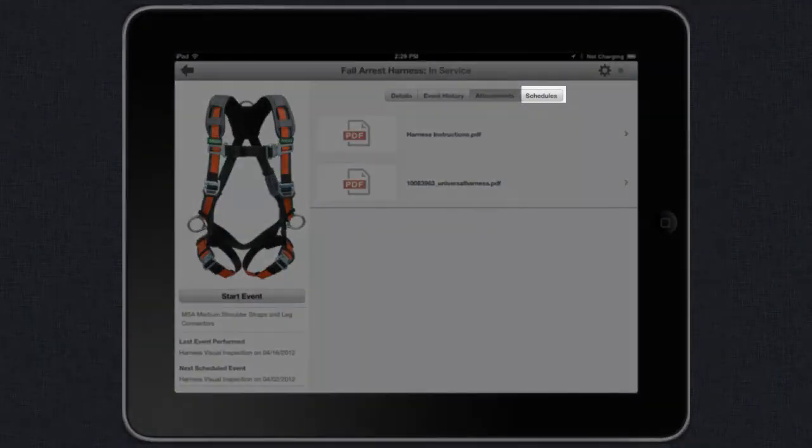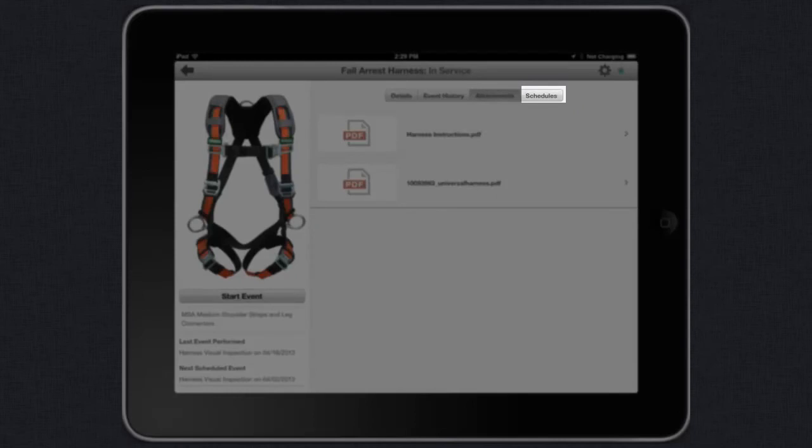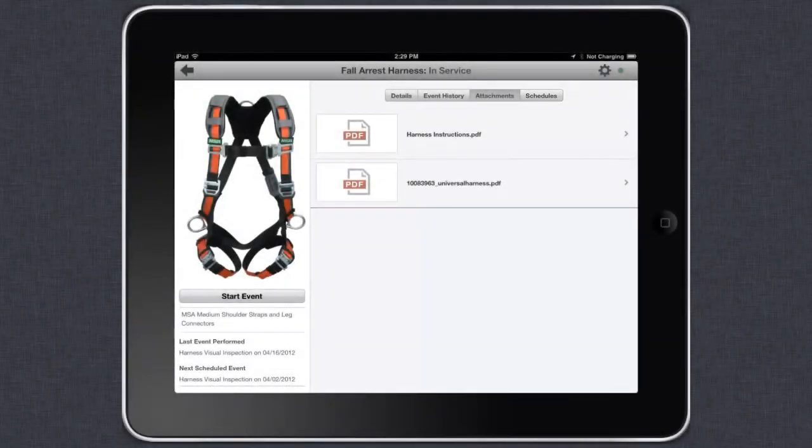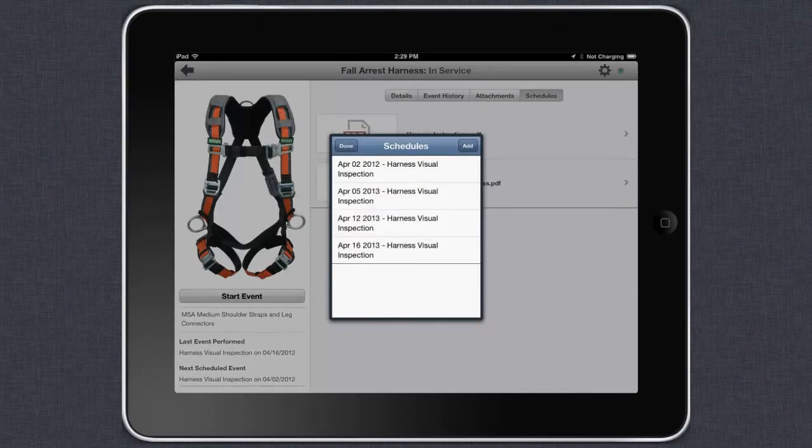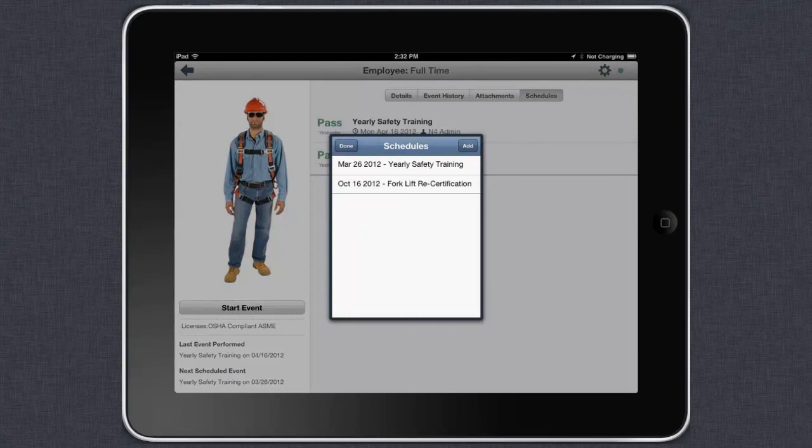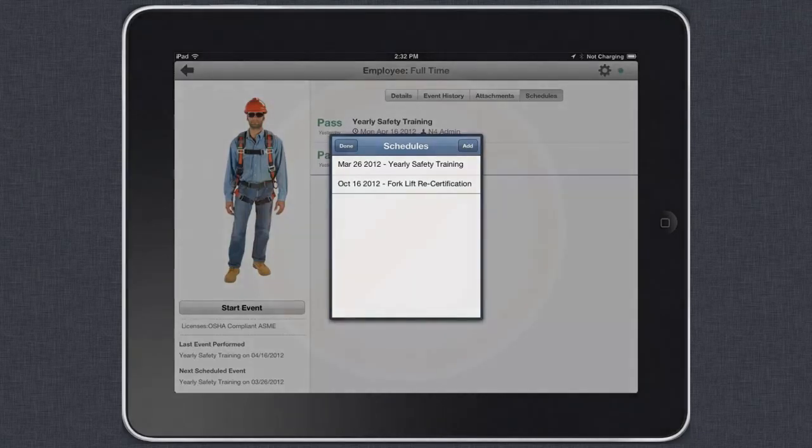By tapping on Schedules, you can quickly and easily see what events, such as inspections, are due on this asset. For example, if you were to look up the schedules for a harness, you might see upcoming harness inspections or inspections that are past due. If you're looking at a schedule for an employee, you might see upcoming training or recertifications needed.